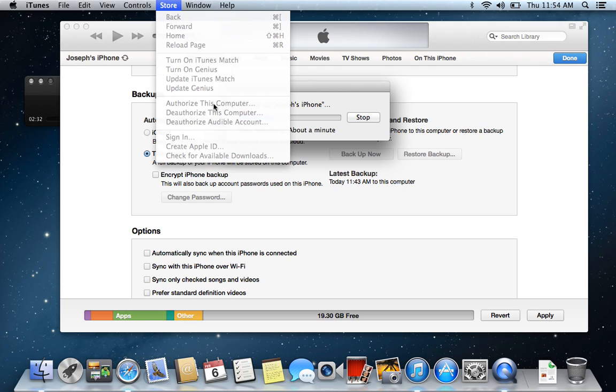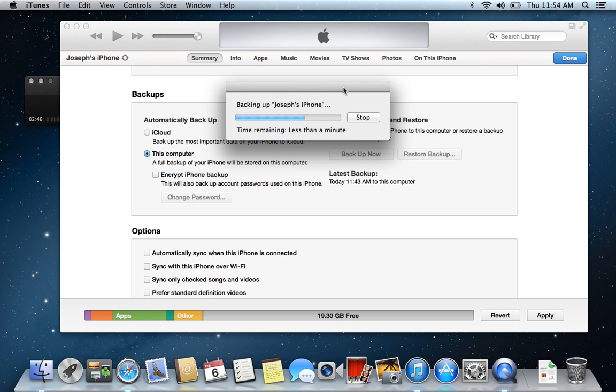Now, you put your iCloud handle in there. So, like, mine is handle at iCloud.com, and then you put in your password. And now it'll say, hey, this computer has now been authorized. What that's going to do is it's going to allow all the apps that you've downloaded with that iCloud handle to also be backed up to the computer.